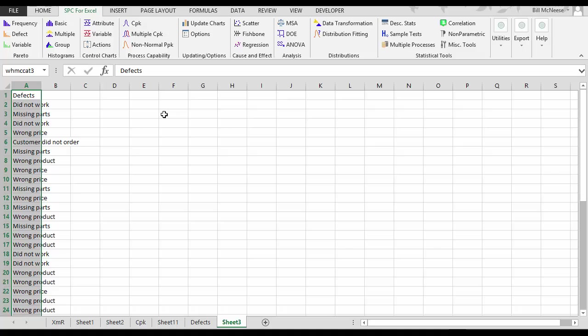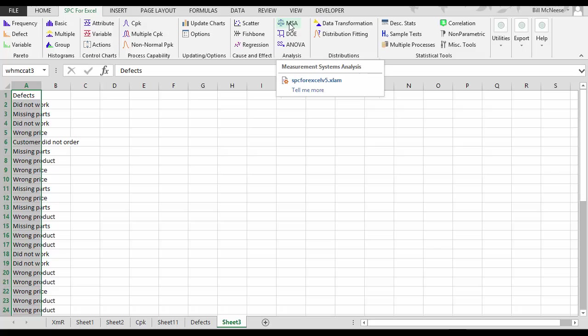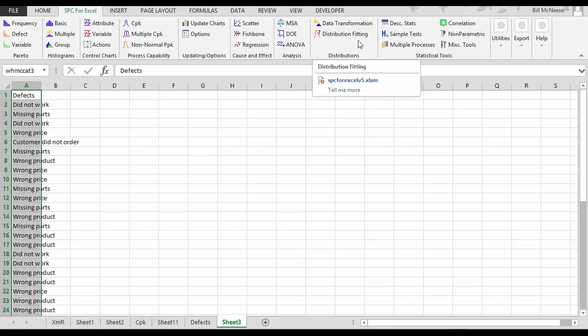So one thing that makes it so powerful is the options. The other is a variety of techniques. We have Pareto charts, histograms, 27 different control charts, non-normal process capability, regression, measurement system analysis with gauge R&R, ANOVA, data transformation and distribution fitting, and all sorts of hypothesis testing.